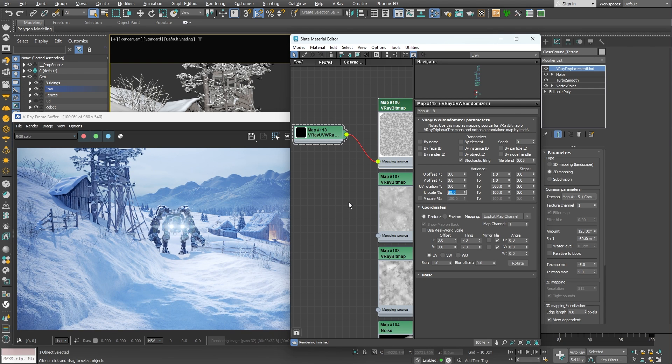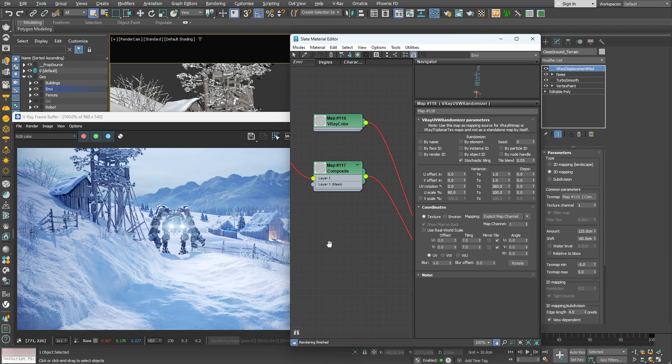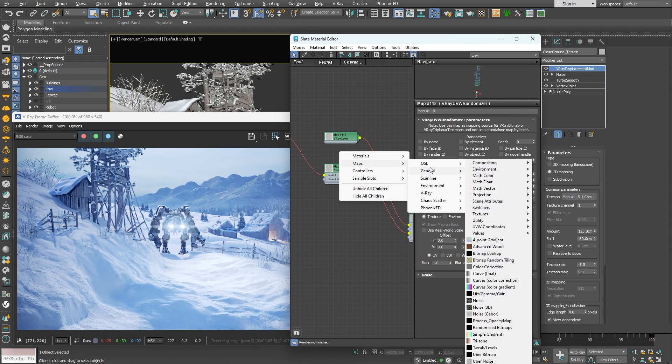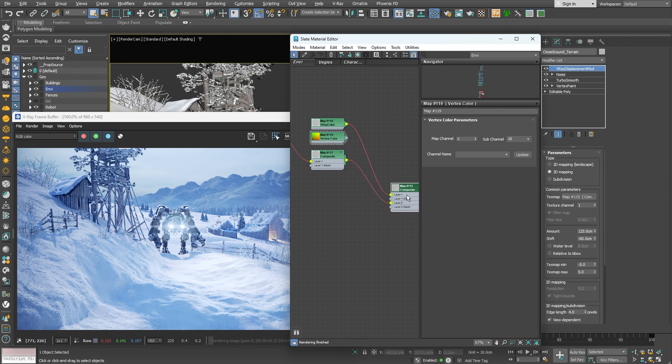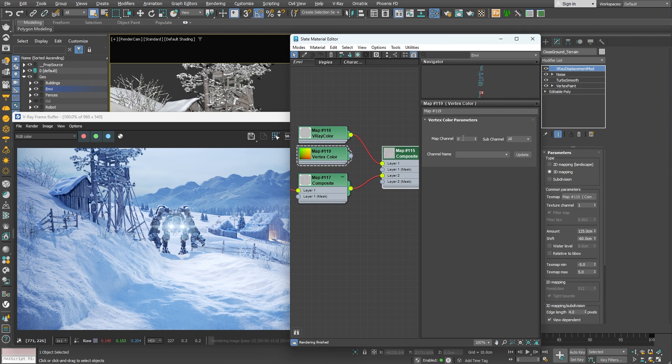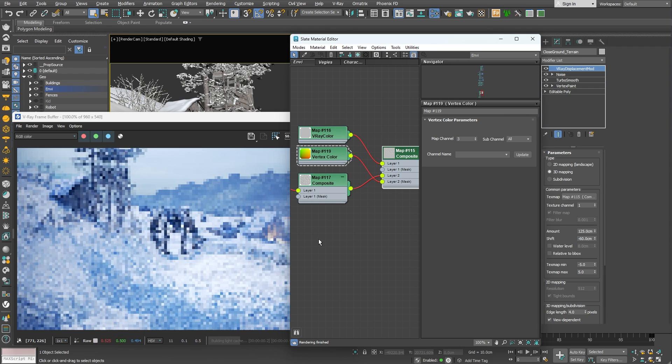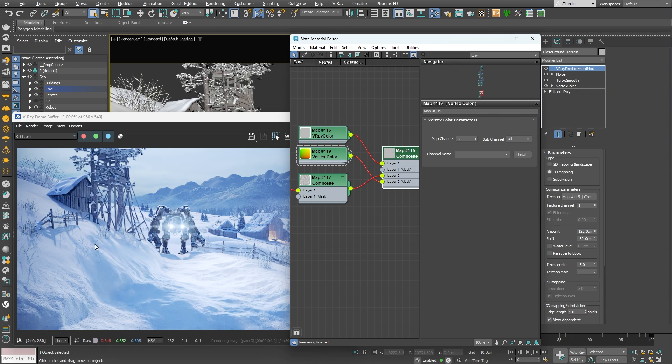I'll also enable stochastic tiling so there will be no visible repetitive pattern. I can also add a little randomization to the scaling ranging from let's say 80% to 100. Nice. Now let's mask off the hill left and right of the pathway using the vertex paint mask I showed you earlier. I'll create a vertex color node. Make sure its map channel matches the one we set for the vertex paint node and plug it into the layer 2 mask slot. Right away you can notice that the displacement is now applied only to the pathway.